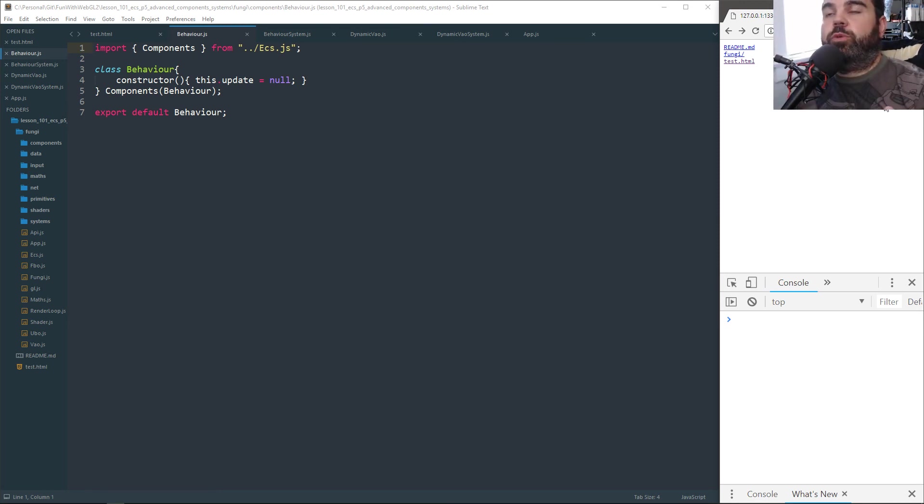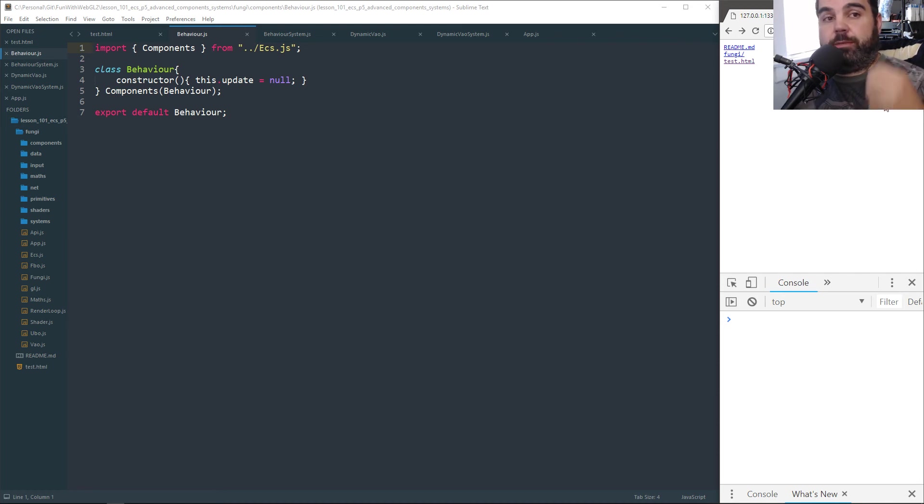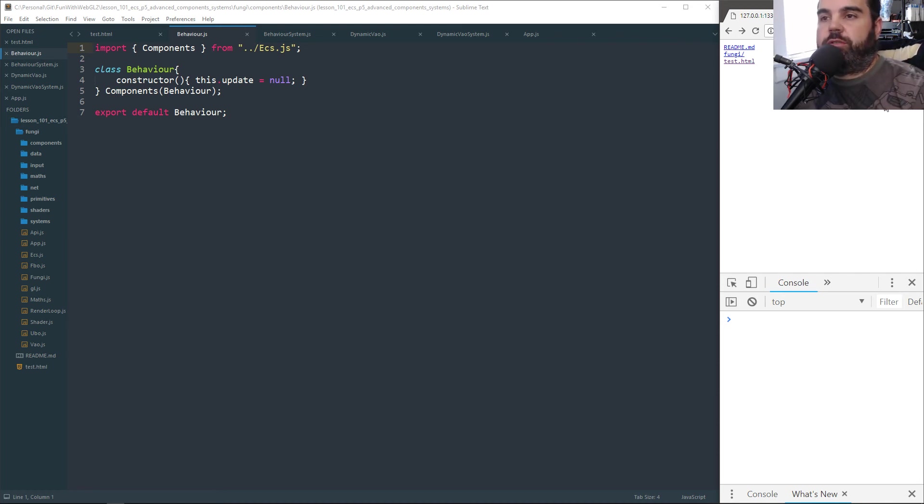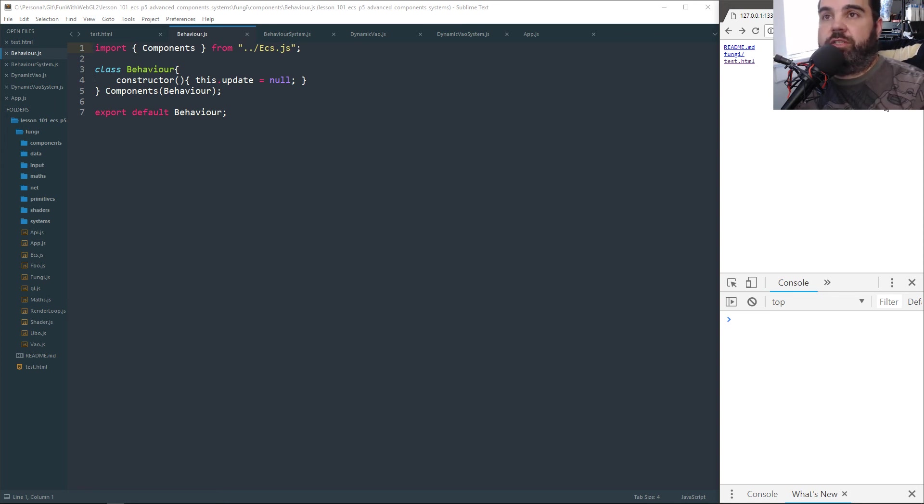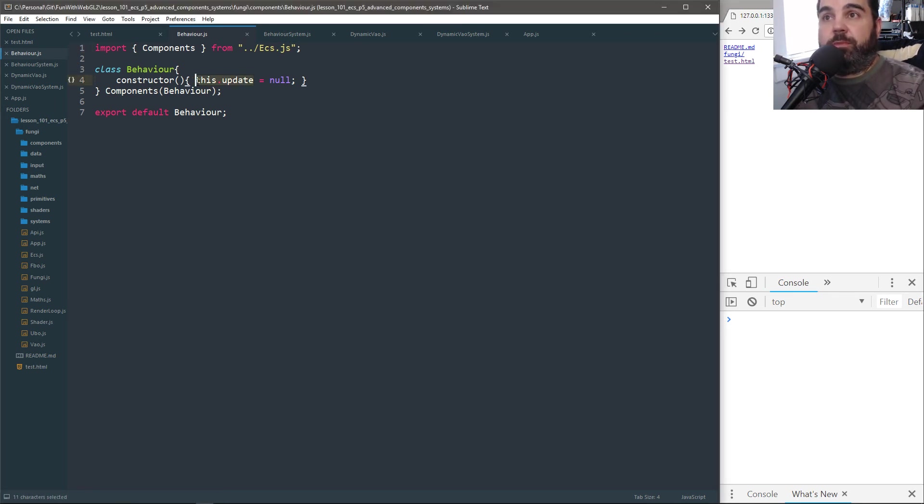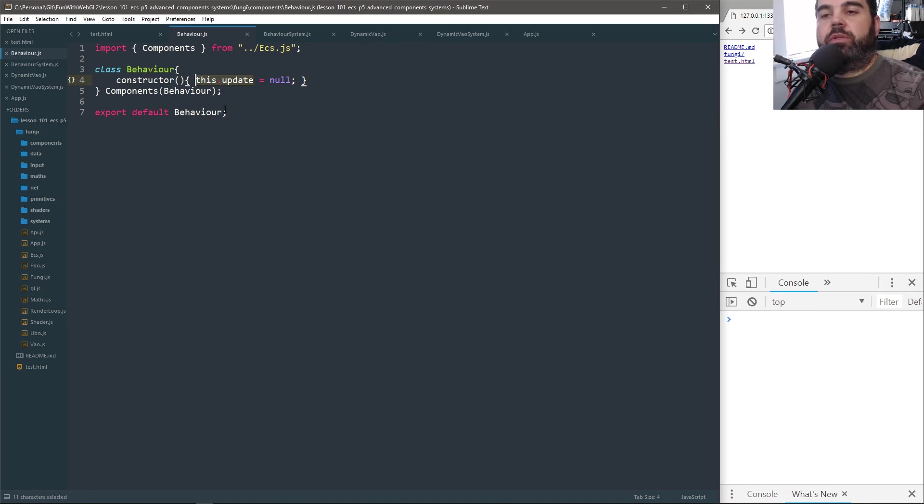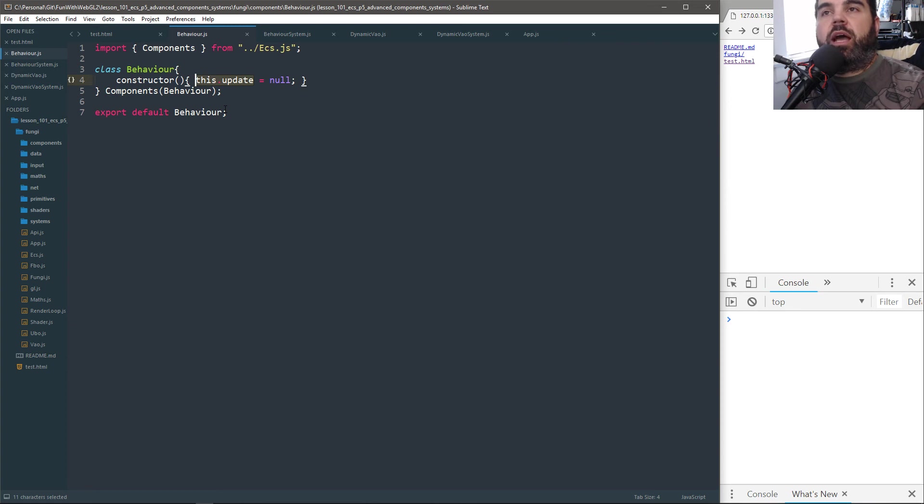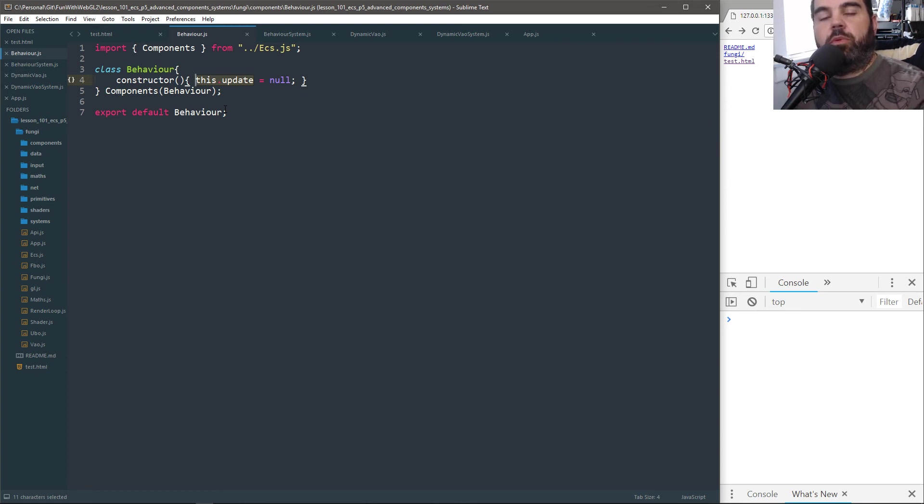So we're going to build two new component systems. One is called behavior, which is just logic. All it is is just an update function. So as you can see, this is what the data looks like. It's just update. So what behavior is, instead of building a system for every little component, I have a component and a system designed for the fact that if this component exists, it executes some kind of code.